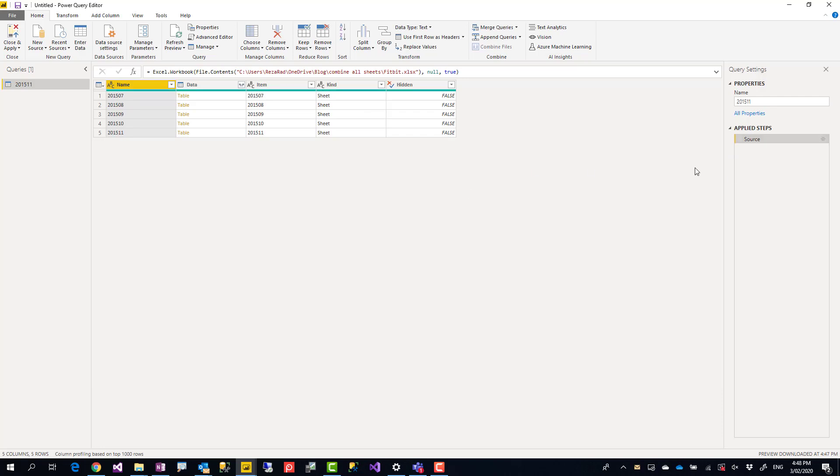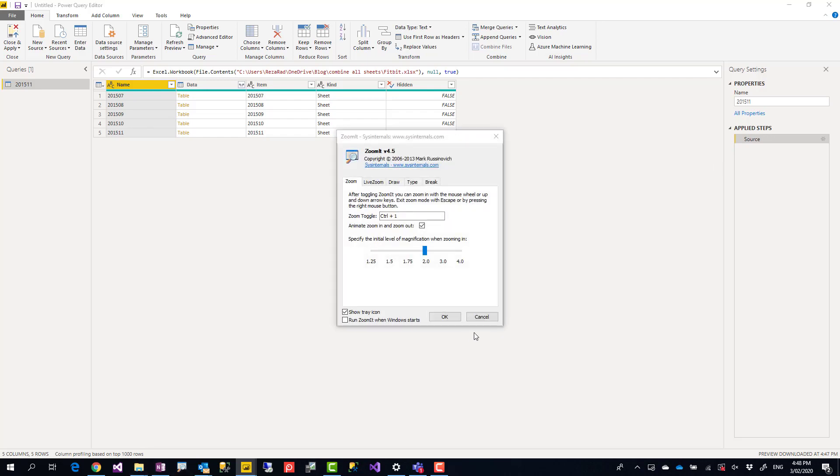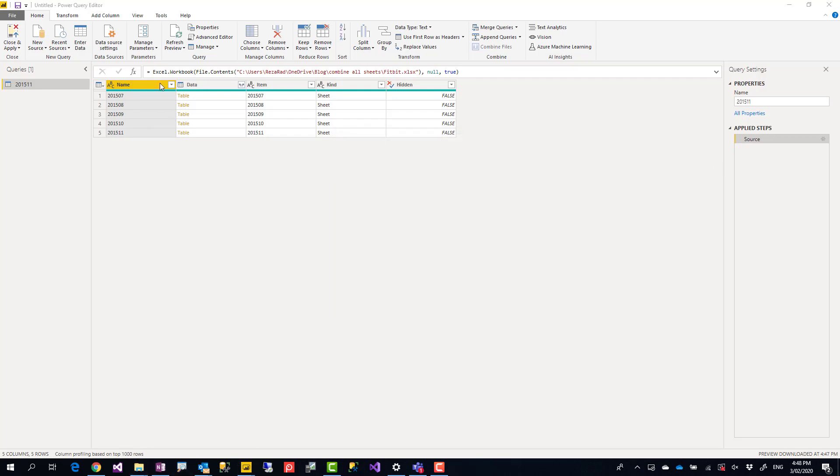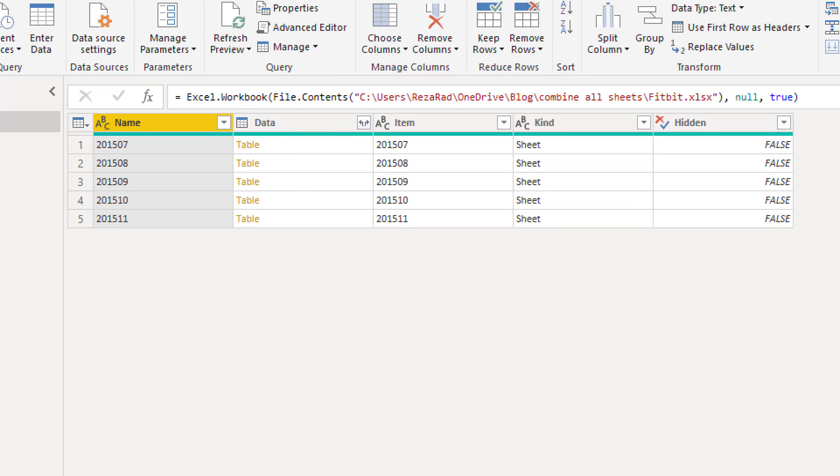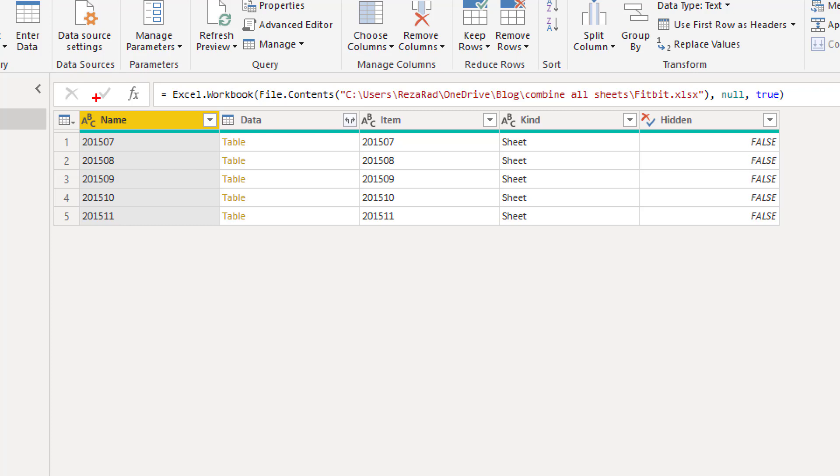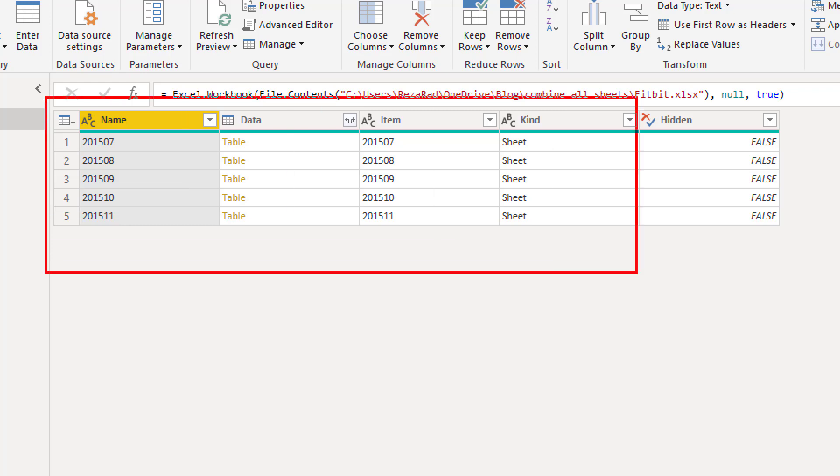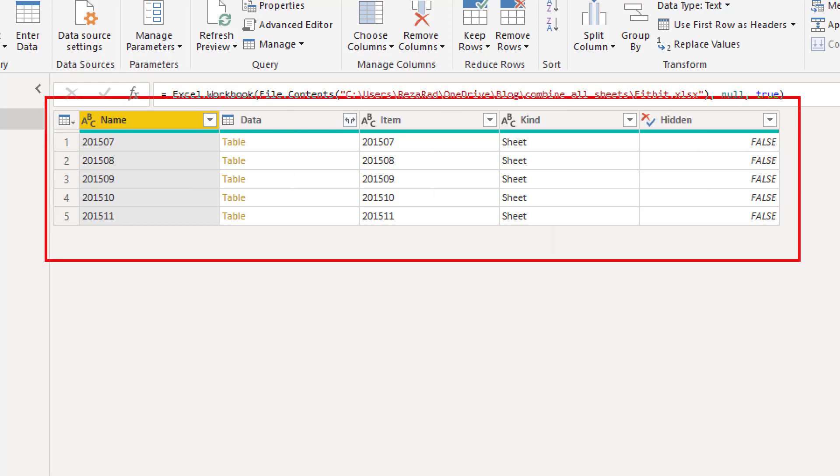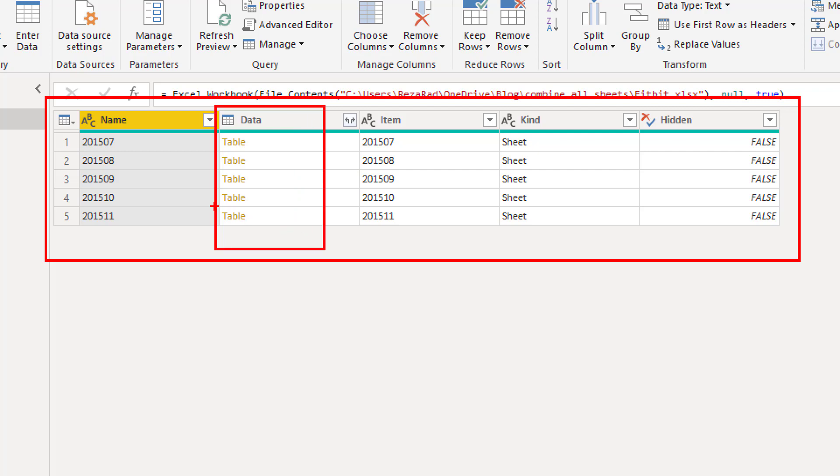Now I have only one step, Source, and this step is actually a list of all sheets in that Excel file. And this is where the actual data of that sheet is. I see name of the sheets, the kind, because they might be sheet or they might be table, because in Excel you can also have tables. Are they hidden or not?